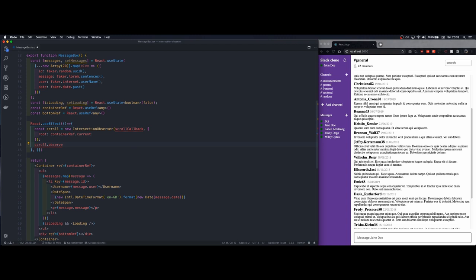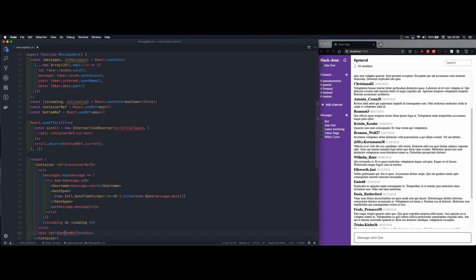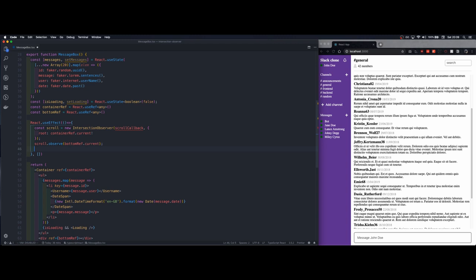Once instantiated we can call scroll observe and we'll pass the bottom reference so what this line of code does is that once you scroll it looks whether this element is visible or not.